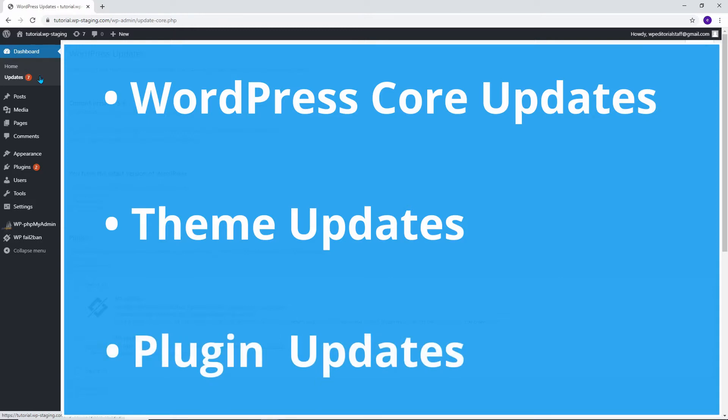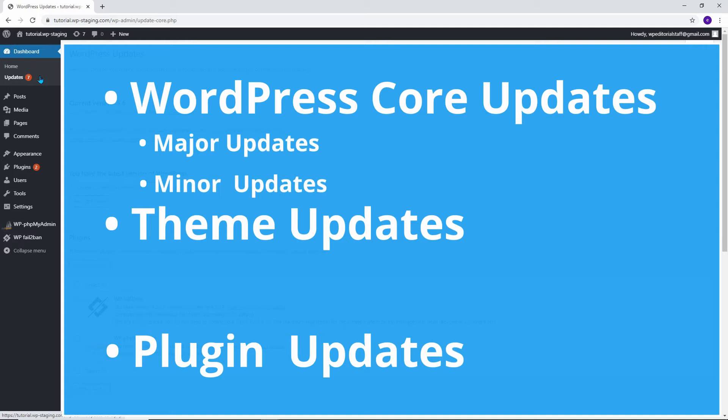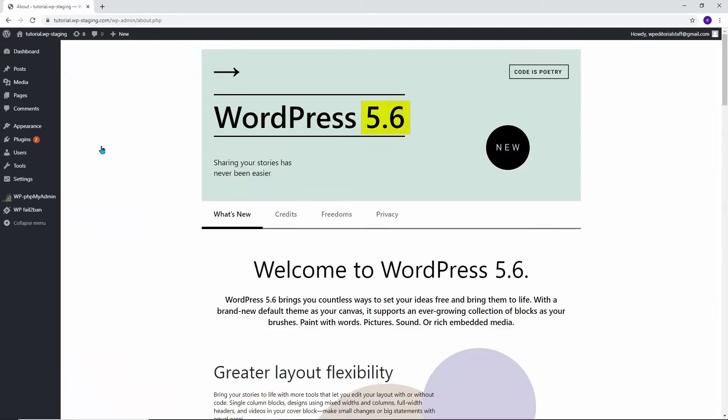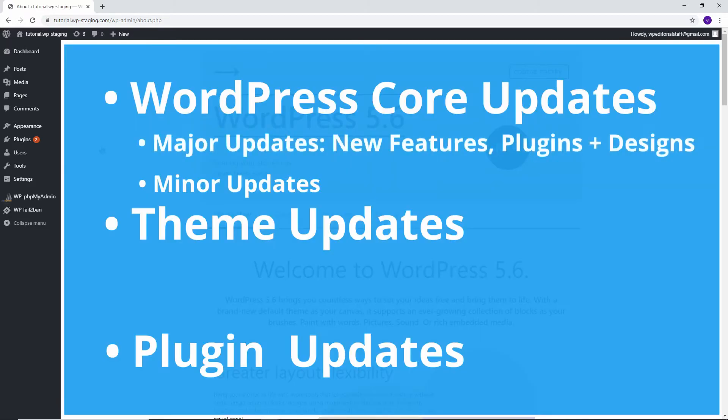WordPress core updates are further divided into major and minor updates. They come from the WordPress core developer team. WordPress major updates contain updates to the WordPress core and underlying code such as new features, plugins, and designs. However, these updates only include the main bundled themes such as 2020 or 2021.